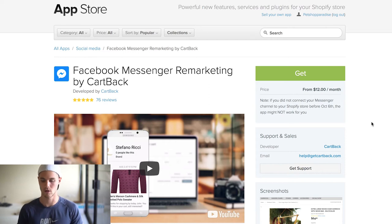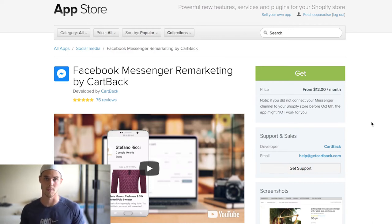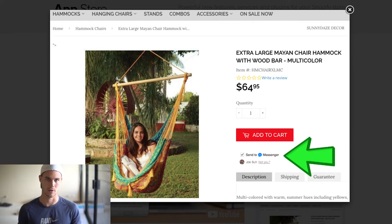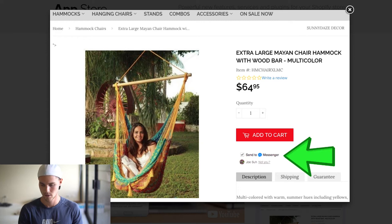The second one I like to use is called Facebook Messaging Remarketing — it's by Cartback. What's super cool about this is that a lot of times people get used to marketing emails. But what this does is it actually sends your customer a Facebook message. I've found some really good results with this — it converts pretty high and people open the messages a lot, because it's a Facebook message as opposed to an email, and for some reason the conversion rate is just a lot higher.